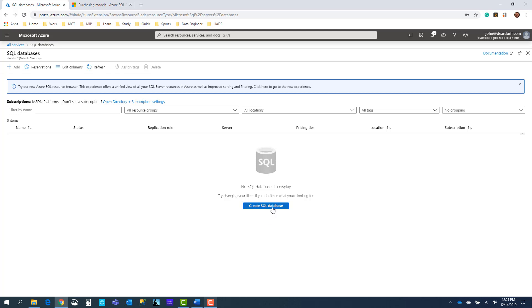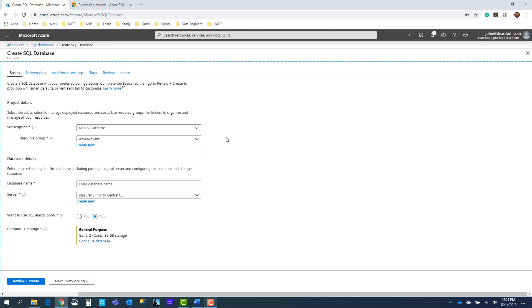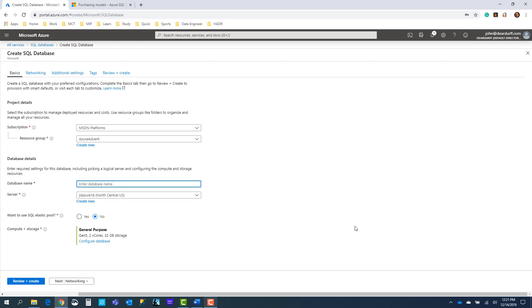I'm going to walk through and create a single database. First, I select my Azure subscription — my MSDN subscription — and which resource group. I already created a resource group to store my Azure SQL database, and I named it Azure Advent. I love resource groups because they let you group common items together that belong to a single project. I also previously created a SQL server — you don't have to maintain or manage the server, you just have to create one or specify where your databases are going to sit within Microsoft's data centers. I'll go ahead and name this database Azure Advent 18, because it's the 18th day of the Azure Advent Calendar. Do I want an elastic pool? We just want a single database, so we'll say no.